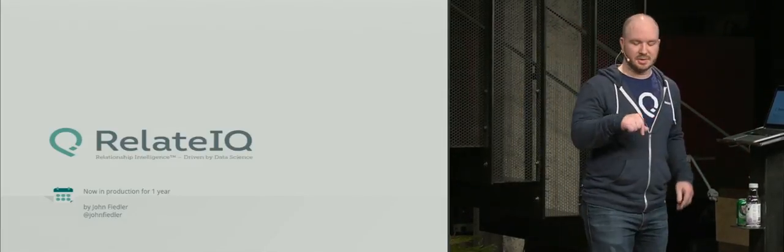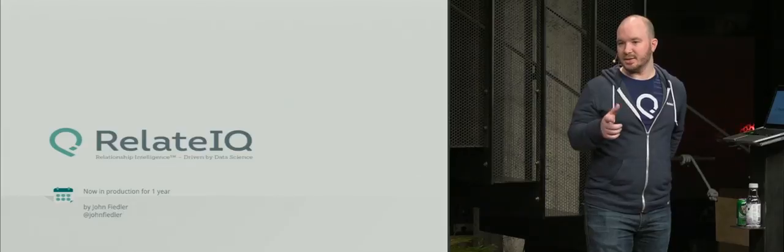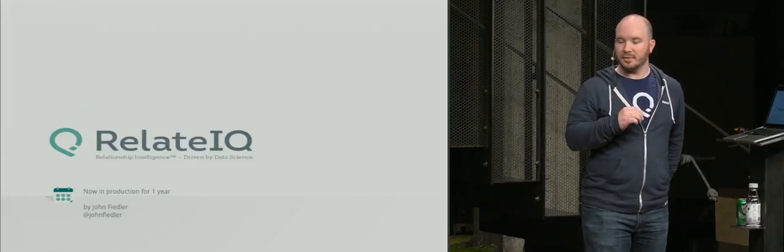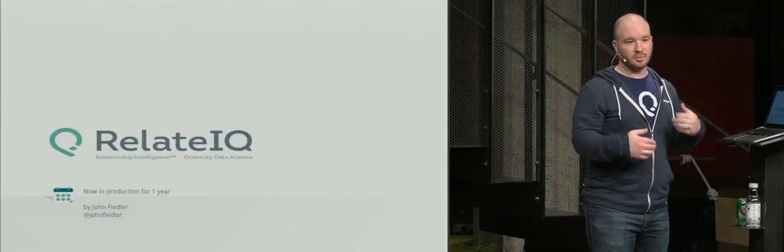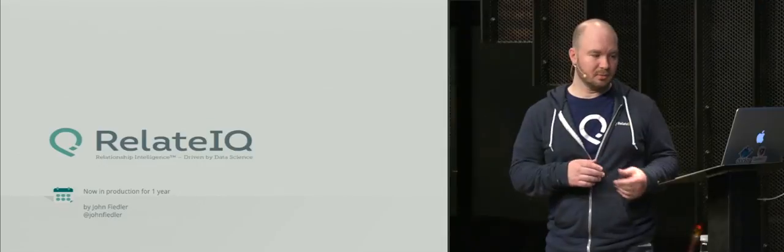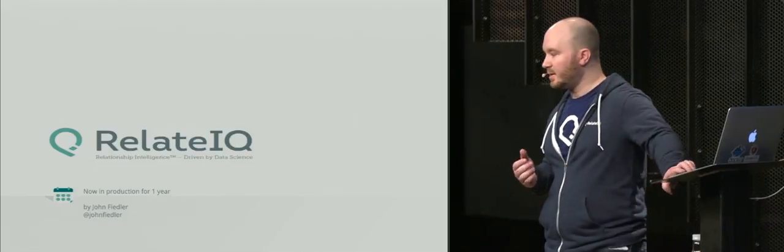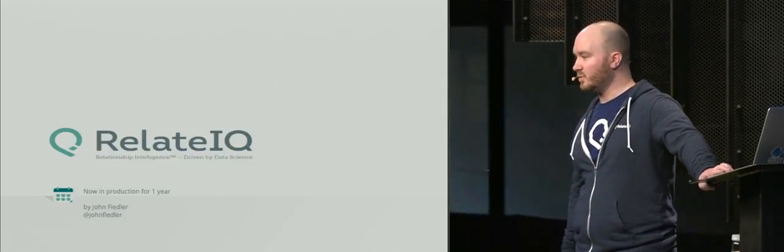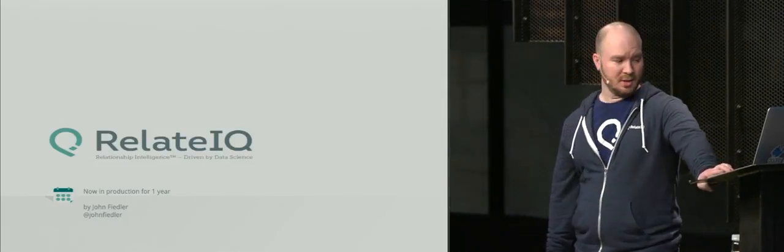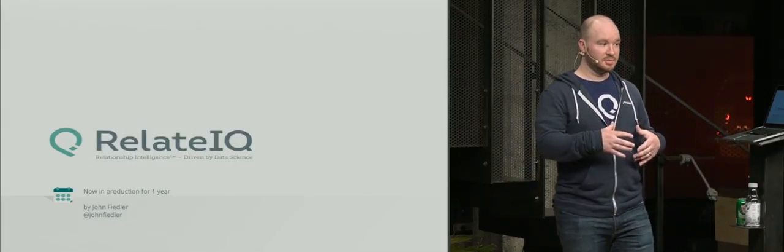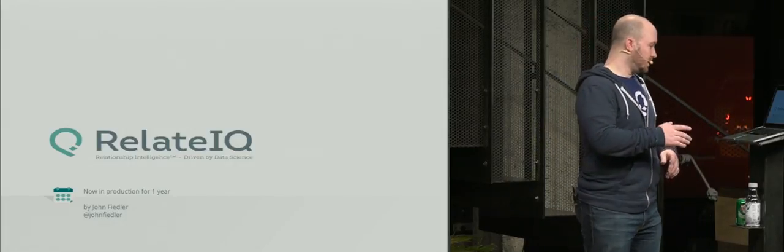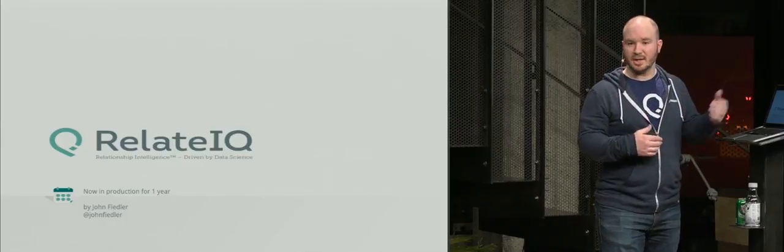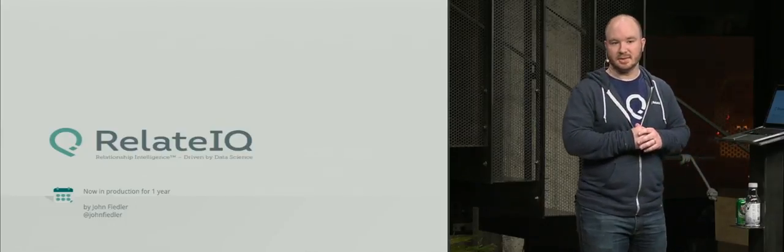When I was approached to do the talk here, I was really excited because they're asking people who have been using Docker in production. I think maybe we're one of the oldest. I can officially say we've been running Docker in production for over a year now. You can find me on Twitter, just John Fiedler.